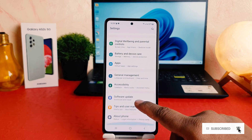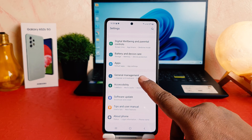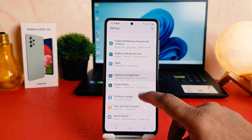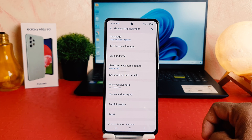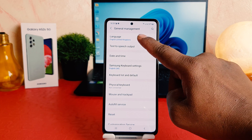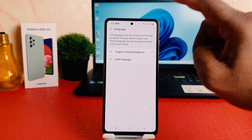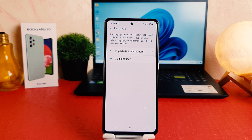You're going to find something that says General Management. After clicking on General Management, you're going to find something that says Languages. So from here, if my phone has only one language and I want to install a new language.